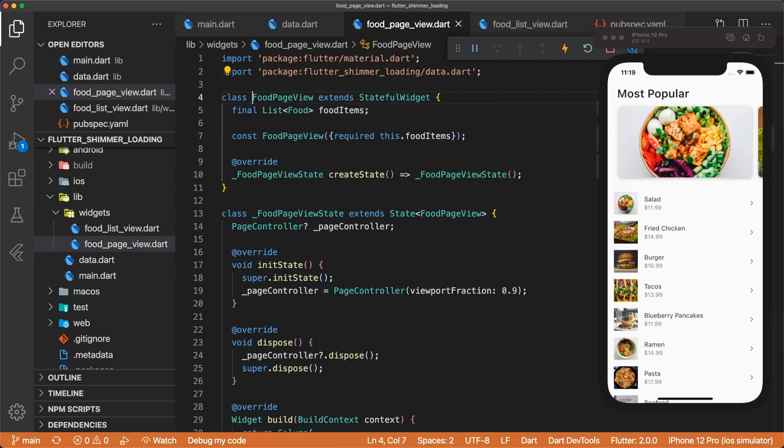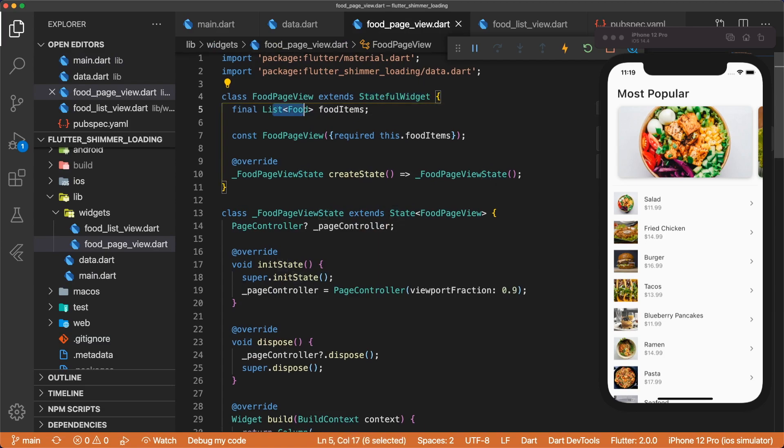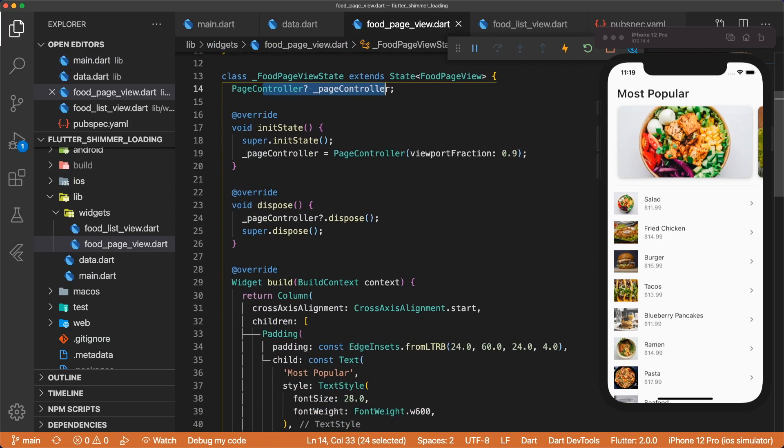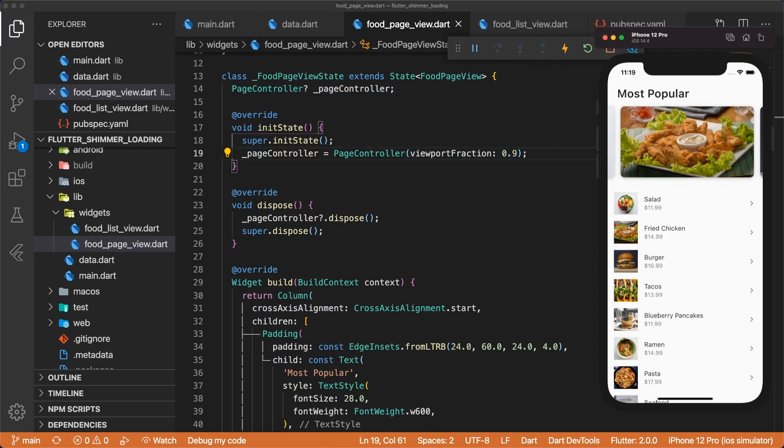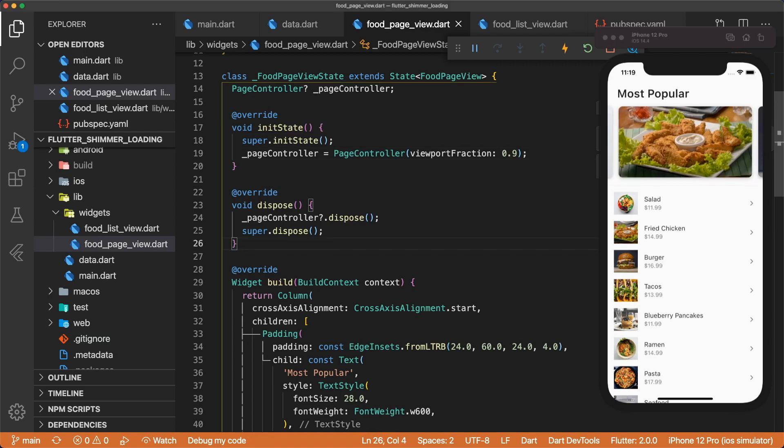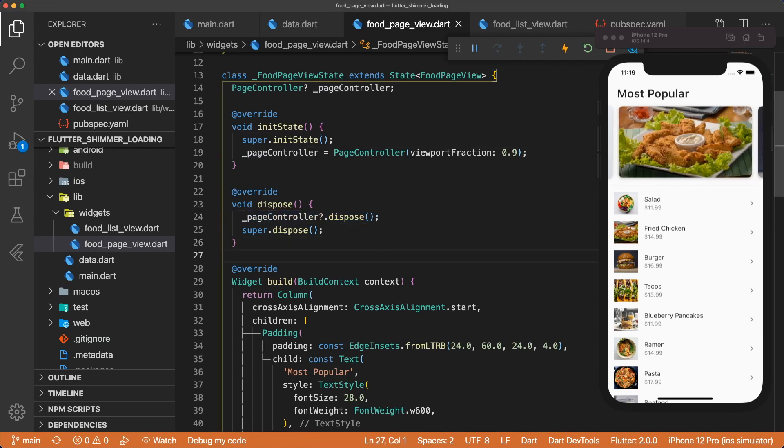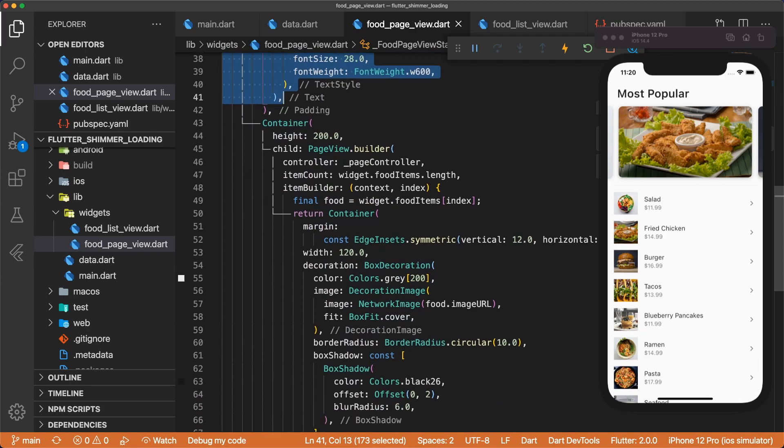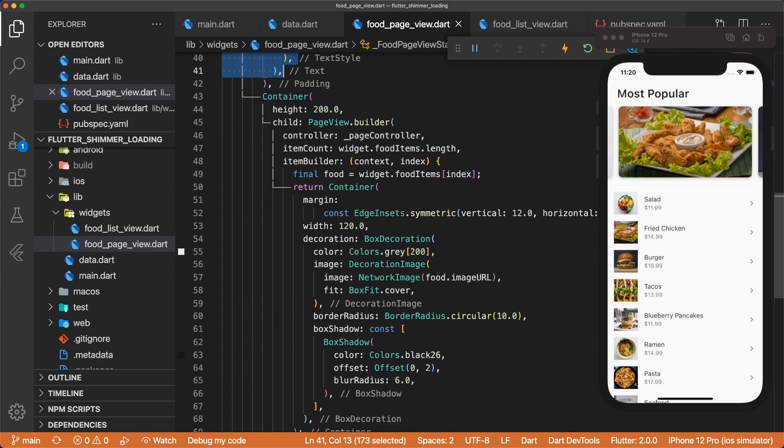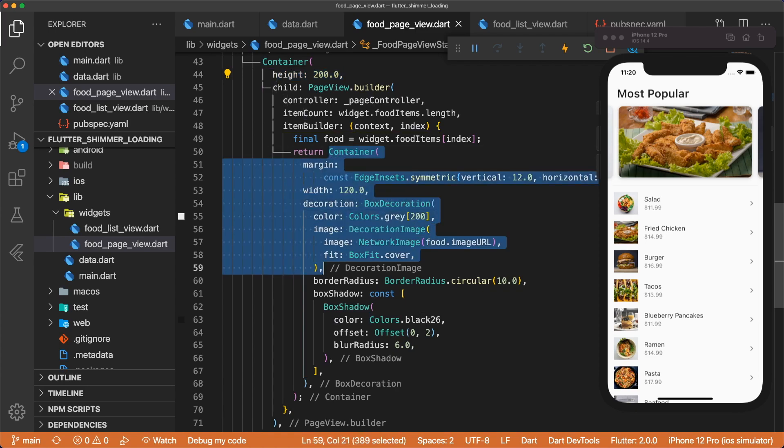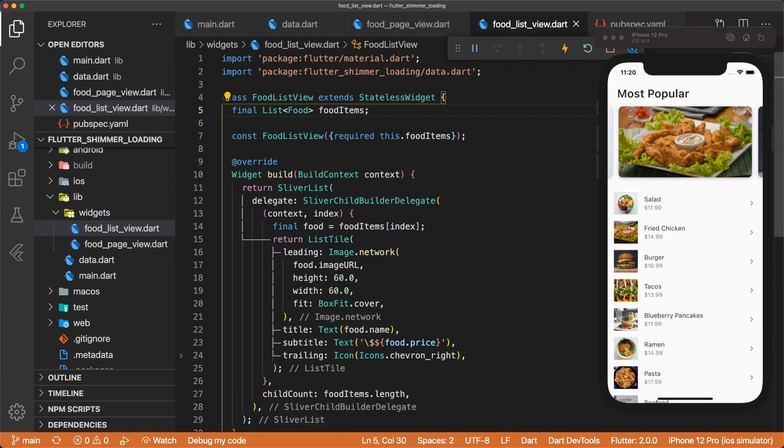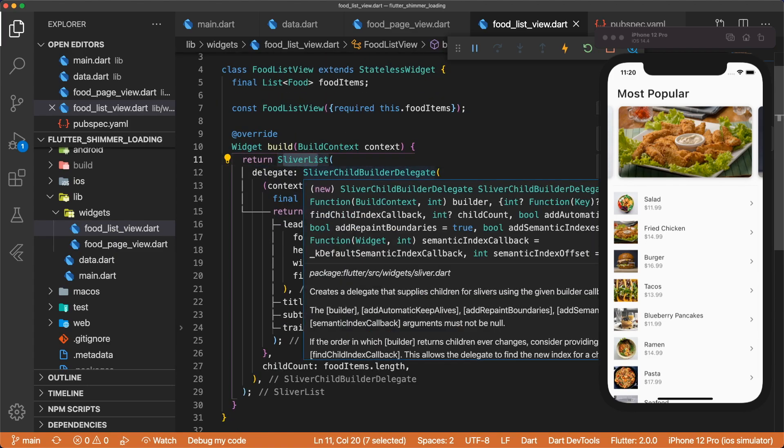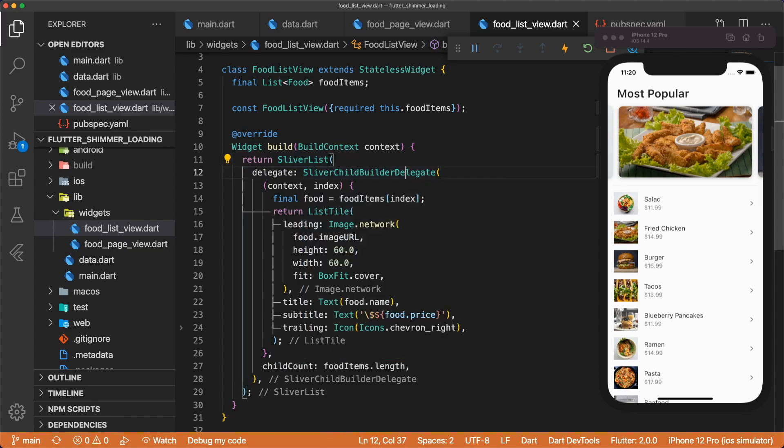The food pageview is just a stateful widget that takes in a list of food items. It has a page controller, and we set the viewport fraction to 0.9, and that's how we show a bit of the next card in our pageview. Our dispose method disposes of the page controller. And then inside build, we have our most popular text. And then the pageview builder has a height of 200.0, and then we display each image in a container. Our food list view takes in a list of food items, and it's a sliver list that uses a sliver child builder delegate. Each food item is represented by a list tile.